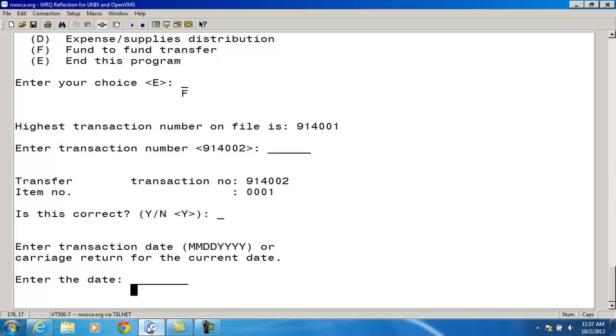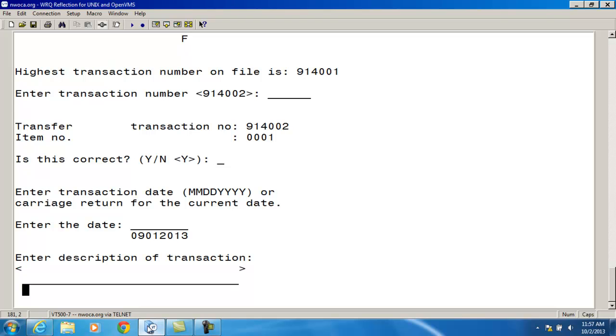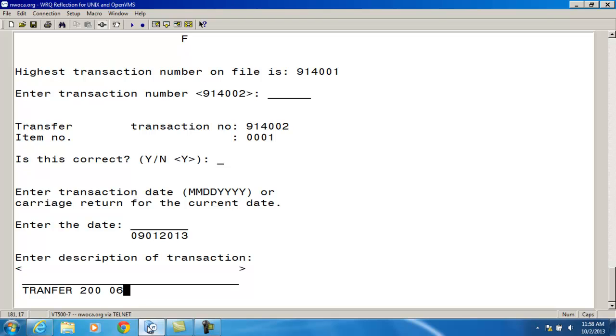And the date must be in the current processing period. For the description, I'm going to enter in that I'm transferring from the 200-967-D to the 200-967-E fund.